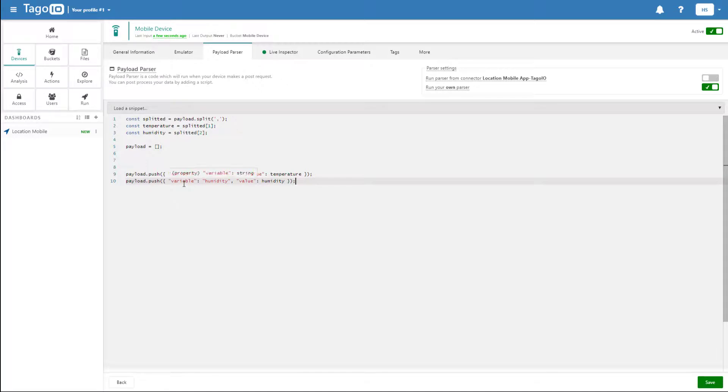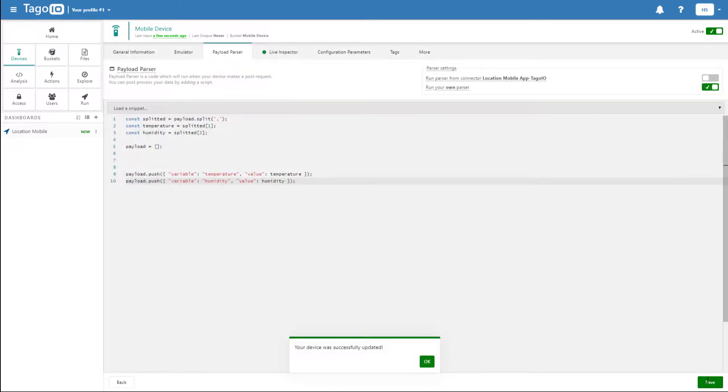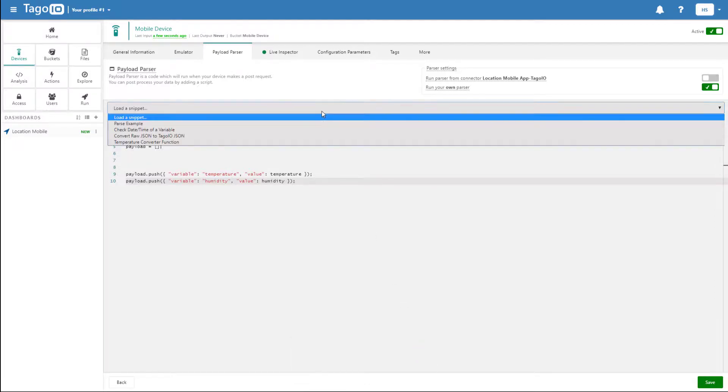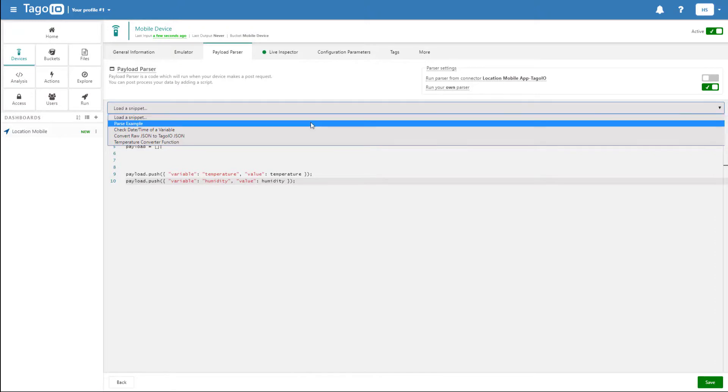If we load in our script and click save, we should get a notification saying that it has been successfully uploaded. And we also have access to different examples of payload parser.